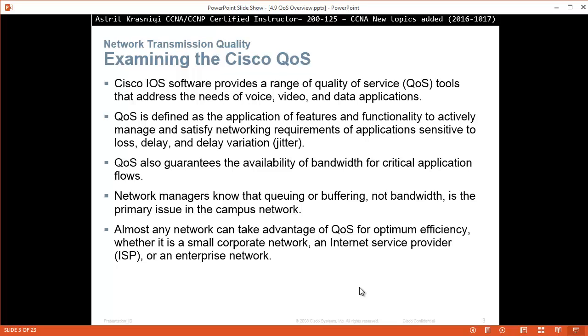Quality of Service also guarantees the availability of bandwidth for critical application flows.